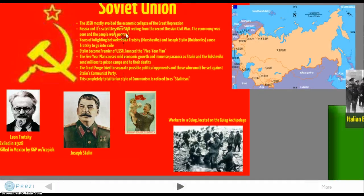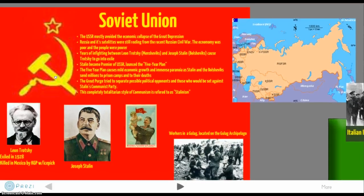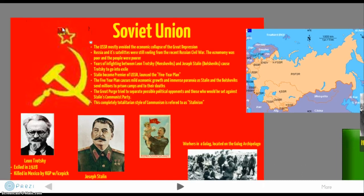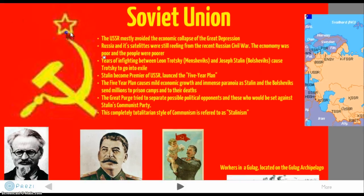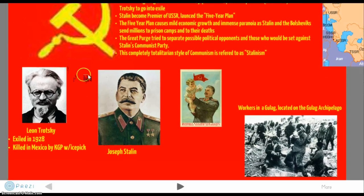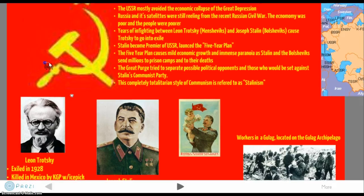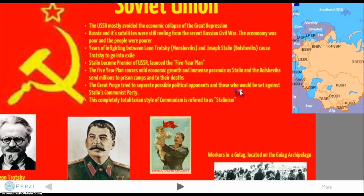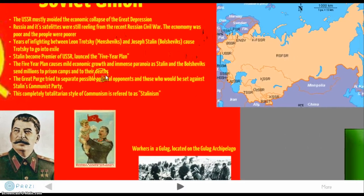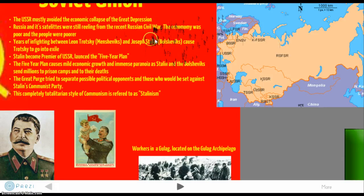Moving on to the Soviet Union — the USSR, which stands for the Union of Soviet Socialist Republics. They mostly avoided the economic collapse of the Great Depression under Joseph Stalin, and many would see that as a success. Russia and its satellites were still recovering from the Russian Civil War that followed World War I, when Lenin — who had been exiled in Germany — led the communist revolution and established the Soviet Union, a huge stretch of land.